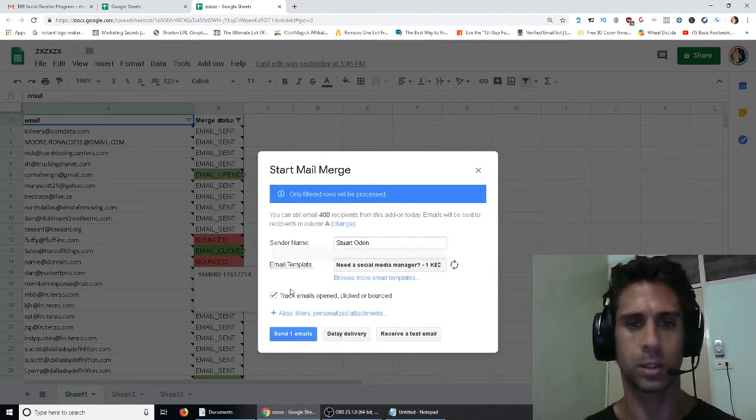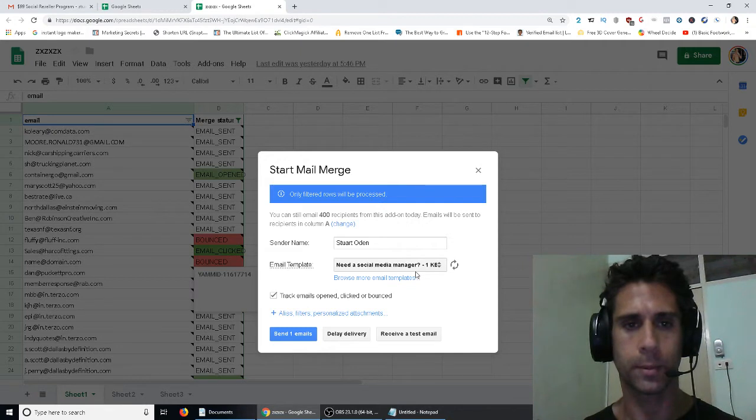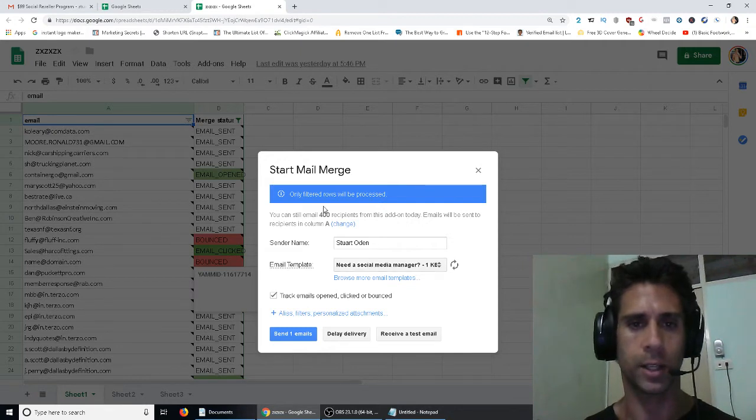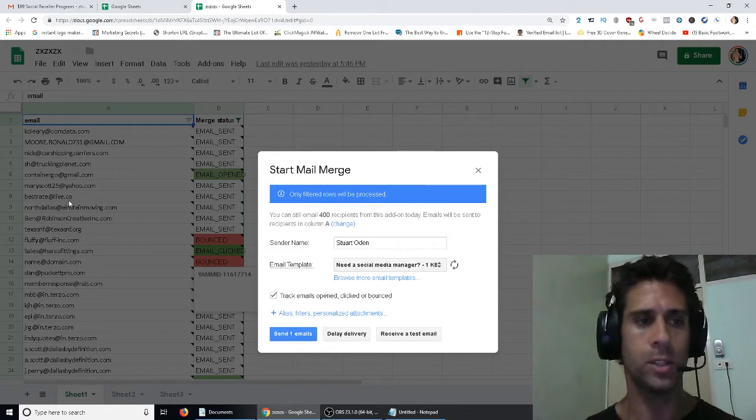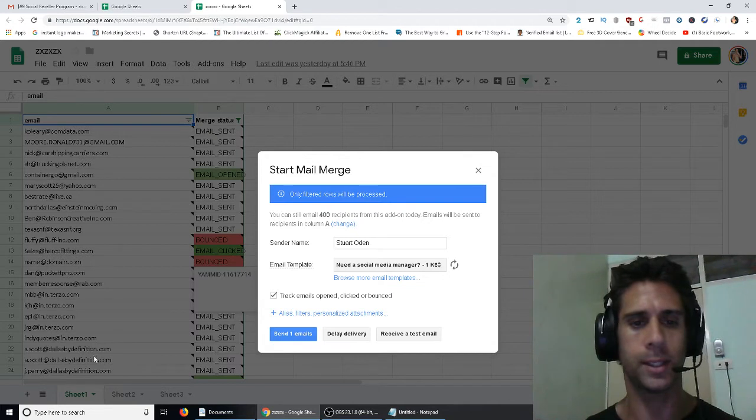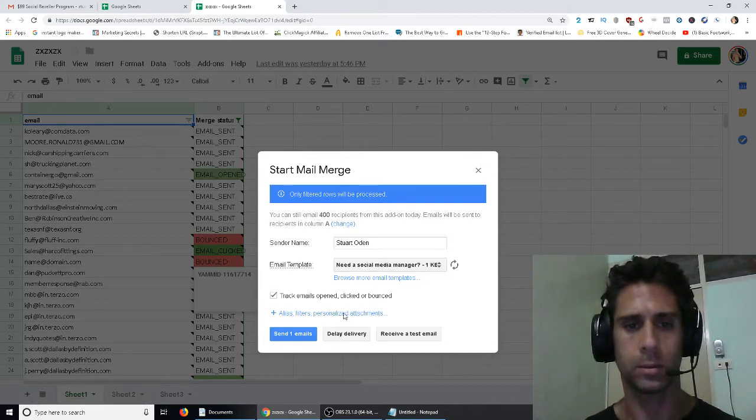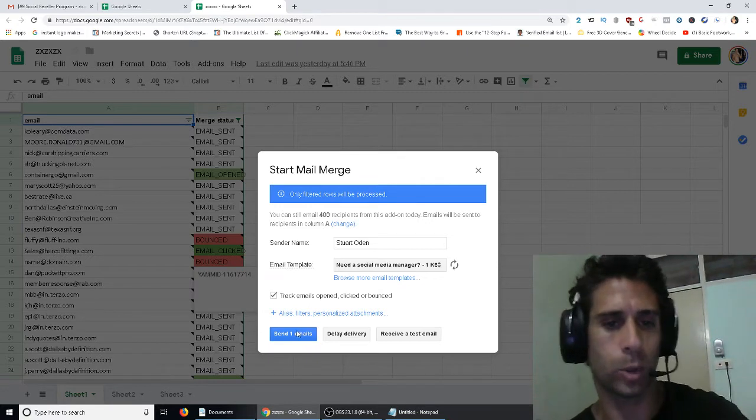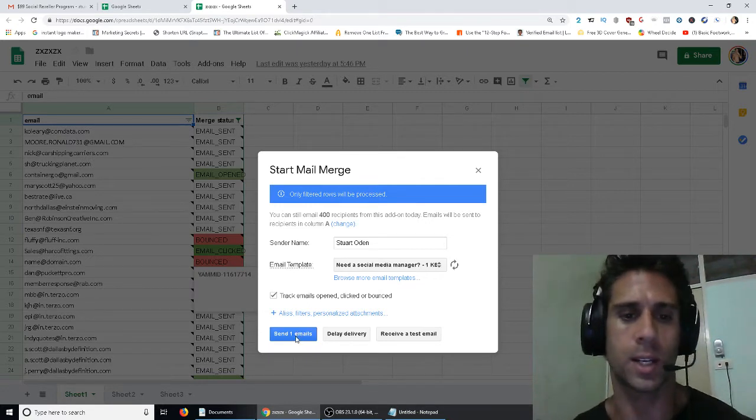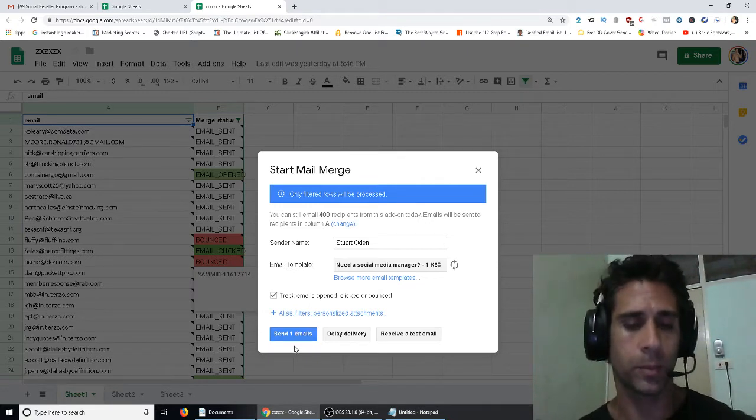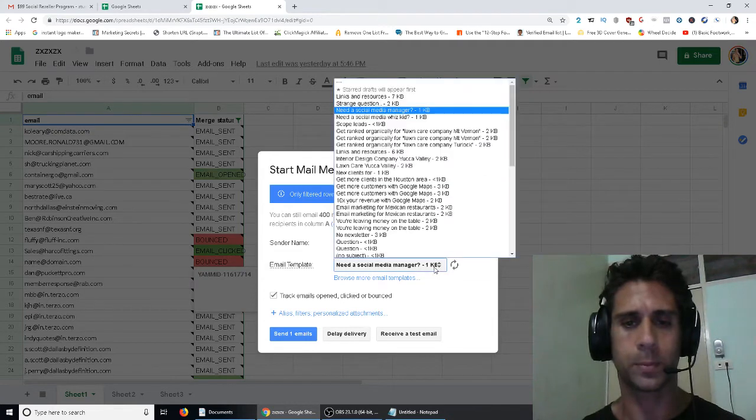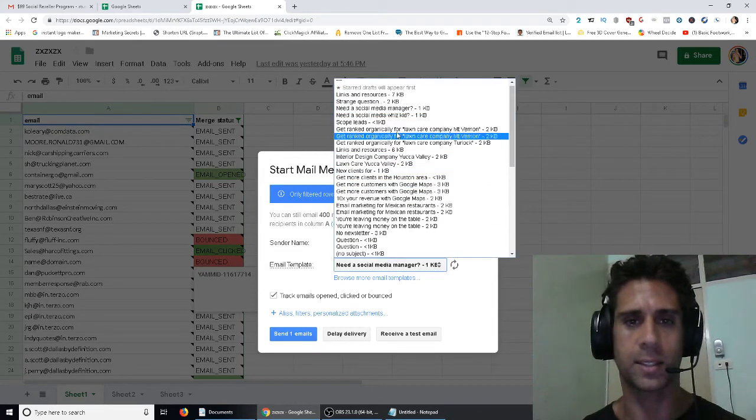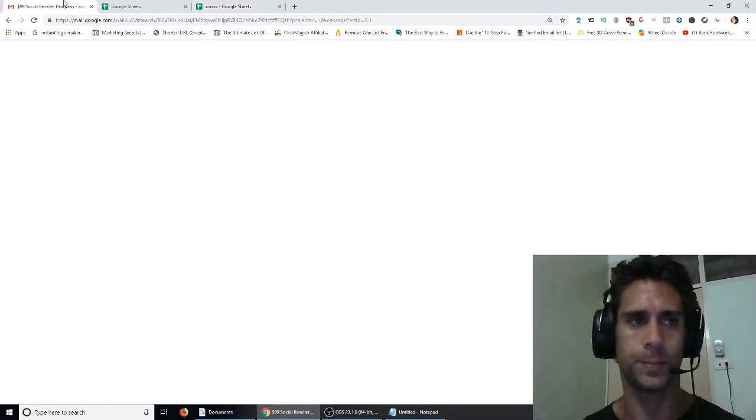Oh, well, actually, just kidding. Okay, so only filtered rows will be processed, right? So even though there's clearly more than one email, it's only going to send it to the ones that I haven't sent it to.